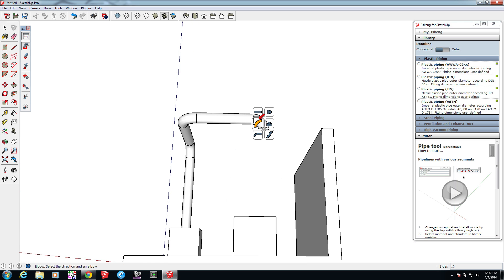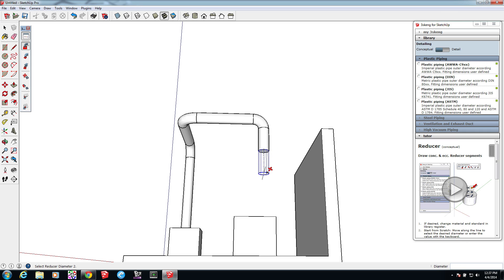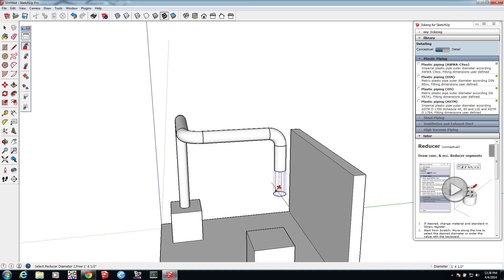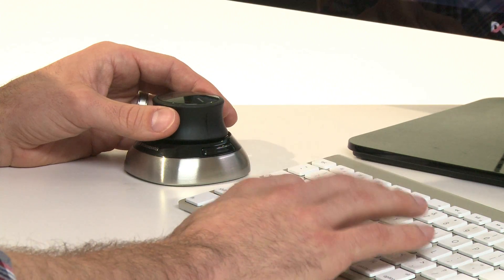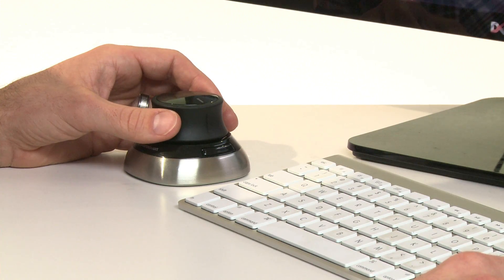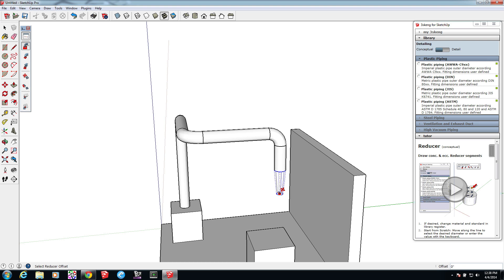Then I'll draw another straight pipe. Then I'll add a reducer — after picking the length, it has me pick the diameter. I'm using the SpaceMouse to get a better angle on the selection. I've just added the SpaceMouse navigator to my workflow over the last couple of months. It took a week or two of getting used to it, but already it feels like a smoother, more natural way to move around my model.